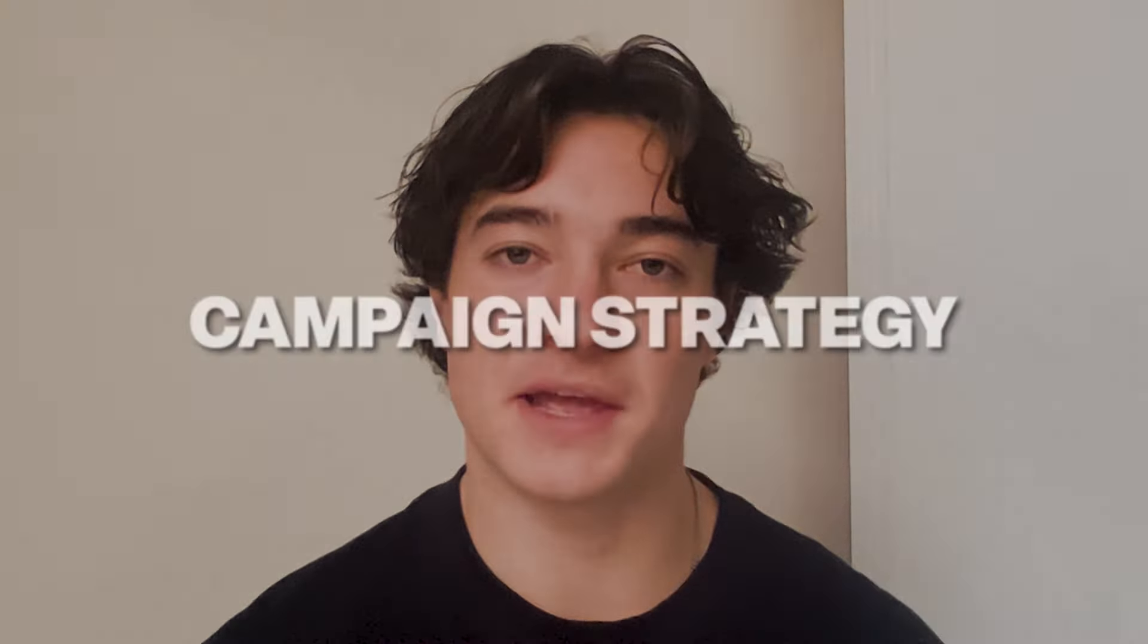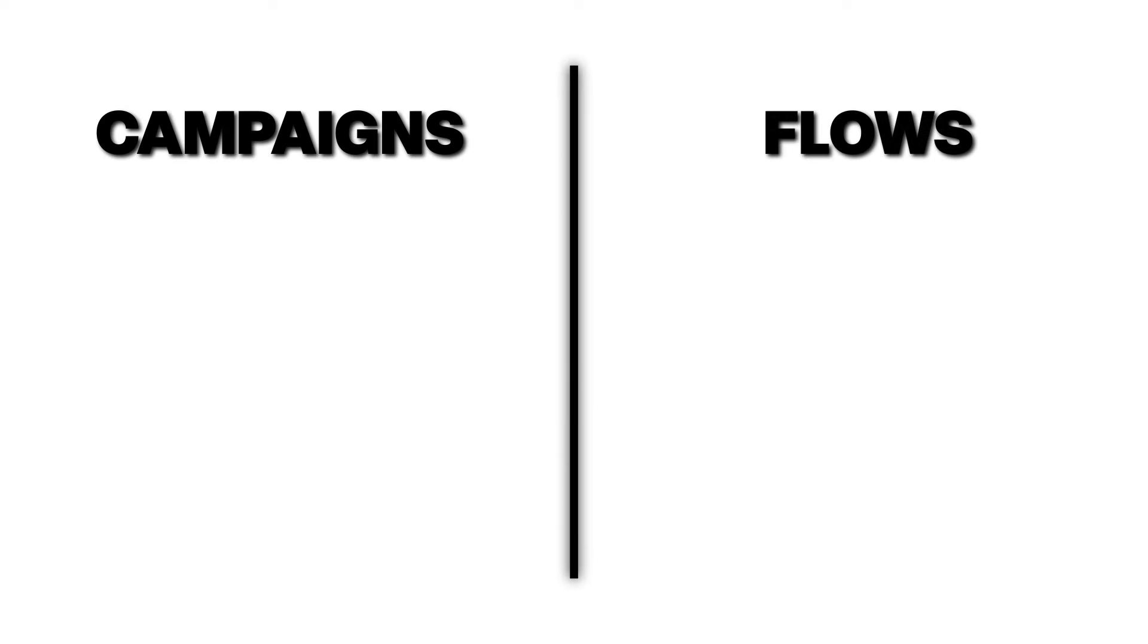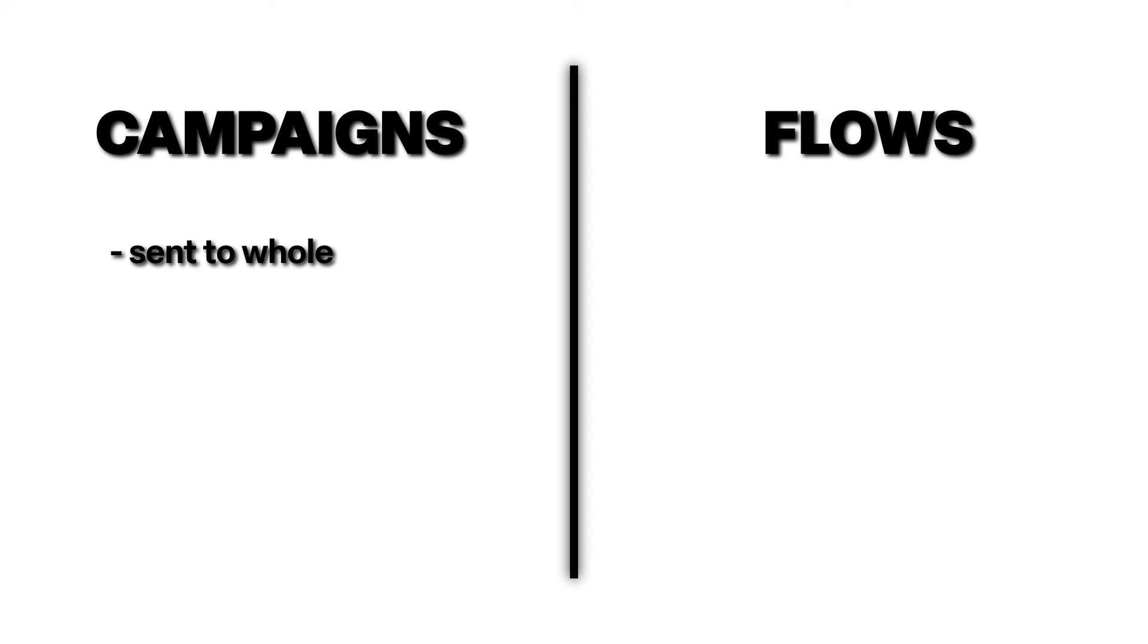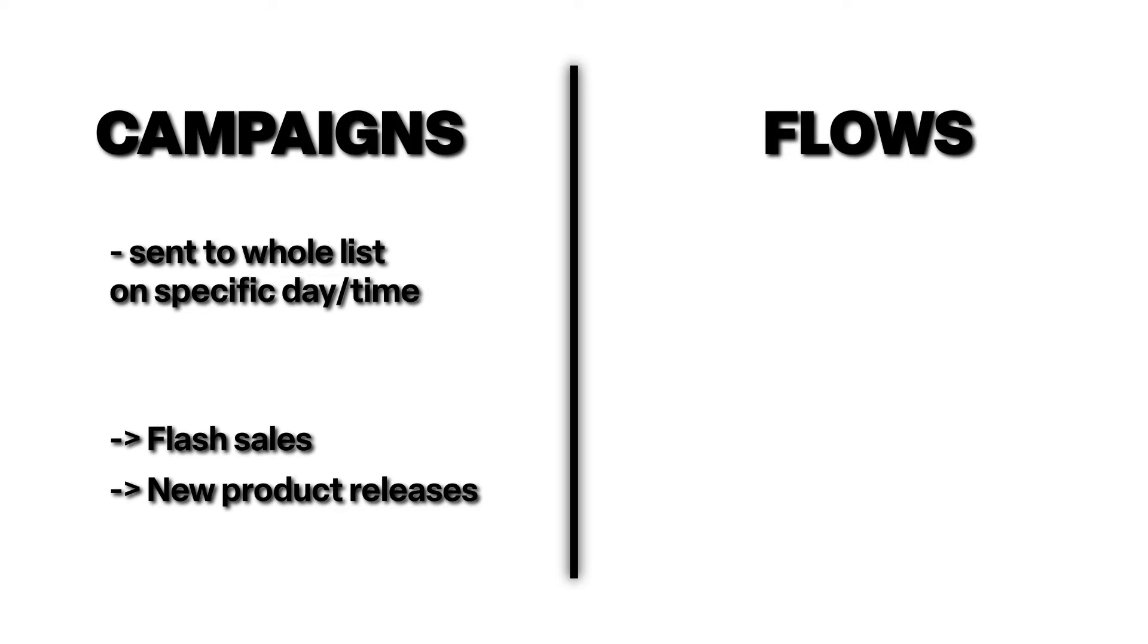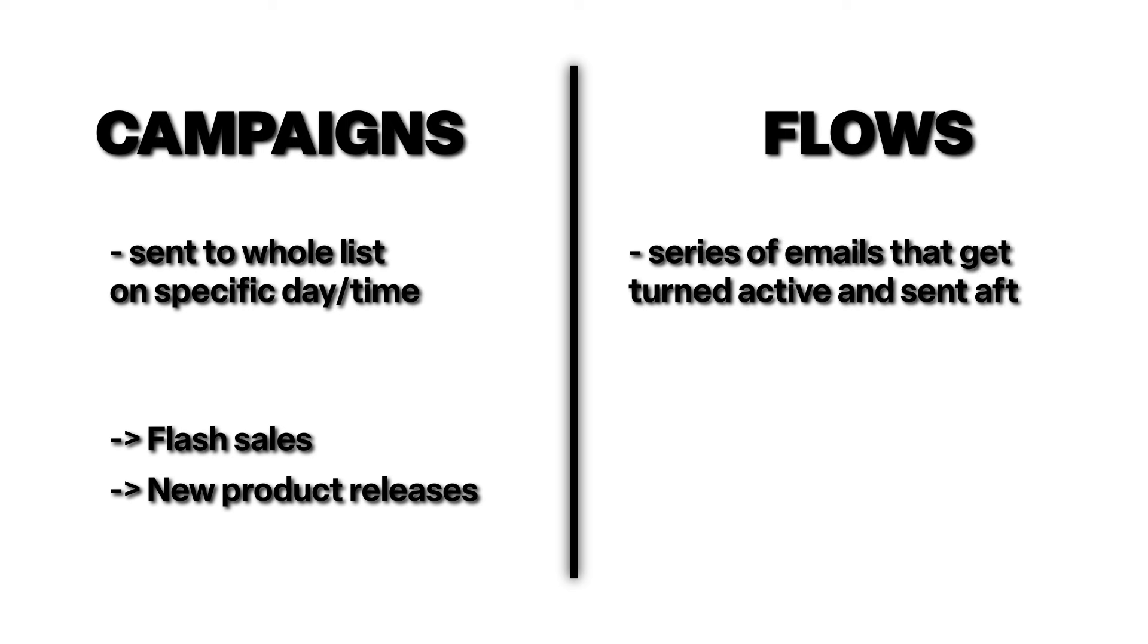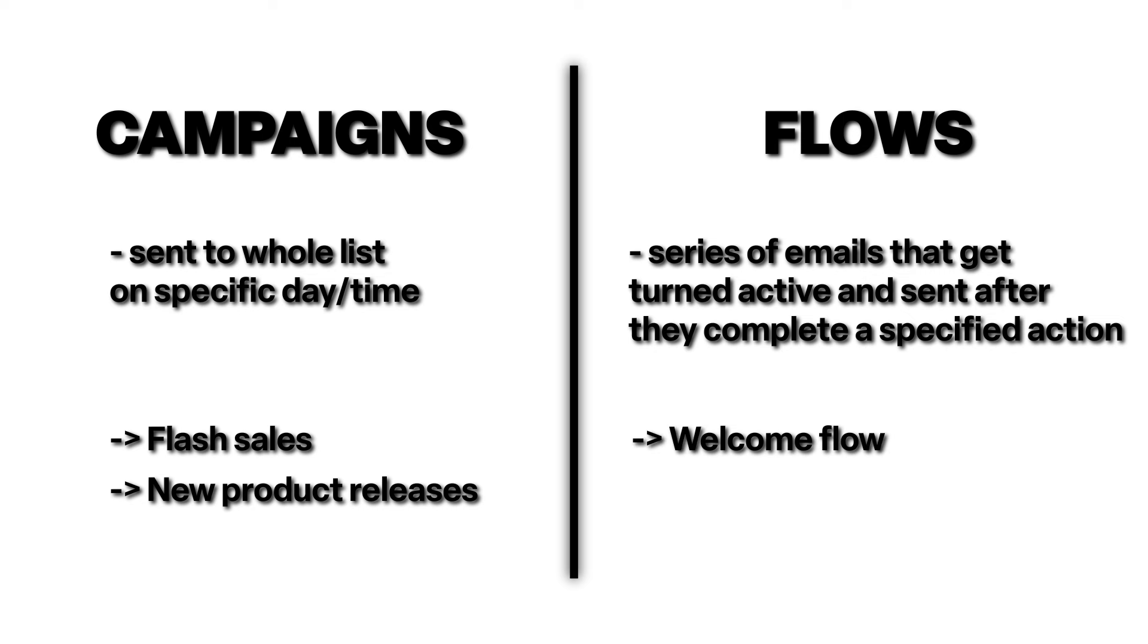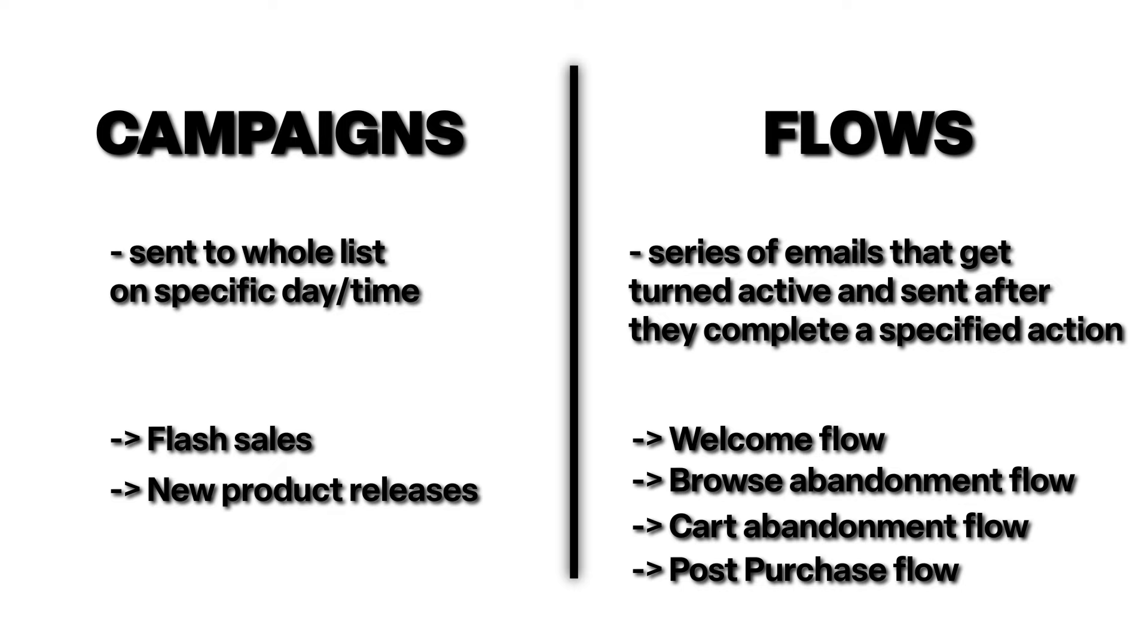Three, now we're going to talk about campaign strategy. Now there are two types of emails. You have campaigns and you have flows. Campaigns are the typical emails you think of when you think of email marketing. These are the email blasts that are sent to your whole entire list on a specific day and a specific time. These are things like flash sales, new product releases. Flows are different in that they don't have a specific day or time that they are sent. Rather, they're a series of emails that get turned active and sent to somebody after they complete a specified action. These are things like the welcome flow, the browse abandonment flow, the card abandonment flow, and the post purchase flow. Your revenue between the two different types of emails, campaigns, and flows should be split pretty evenly around 50-50.